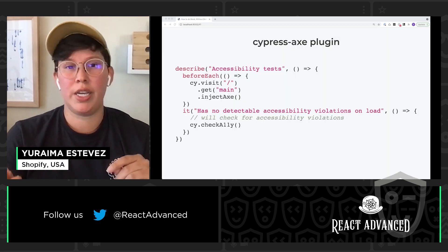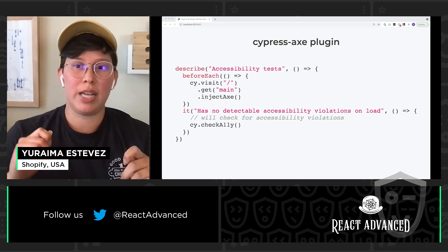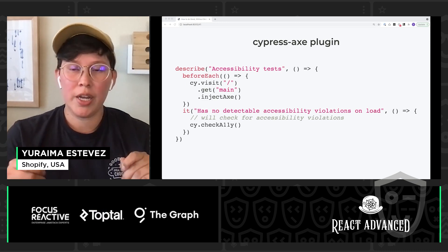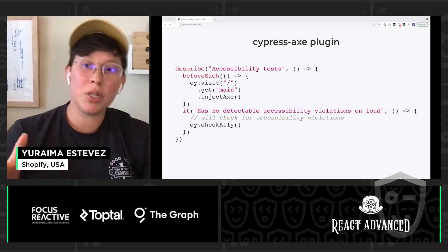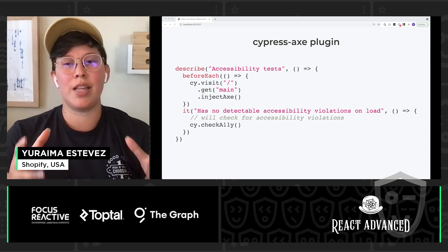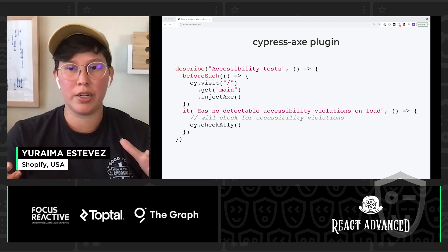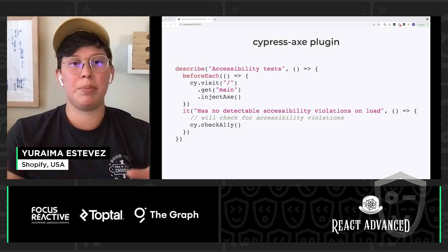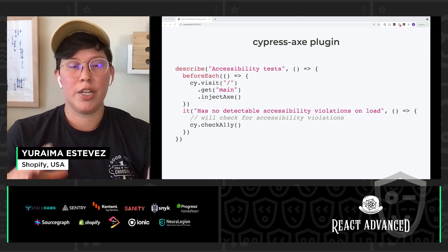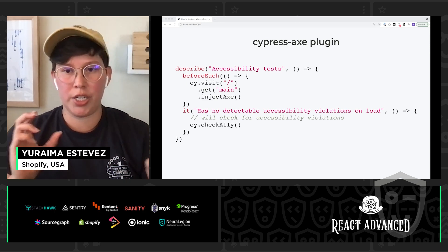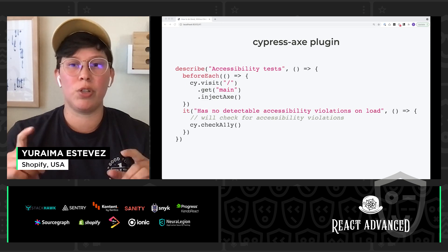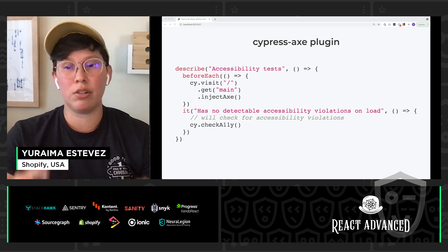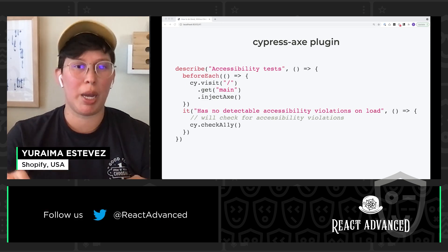And another bonus is Cypress has this Cypress Axe plugin that I really like. It's pretty similar to Lighthouse and React Axe in that it checks for accessibility errors, except it's built right into your testing suite. So it kind of keeps all of your validation in one place and it allows for really an easy integration into your CI CD pipeline.